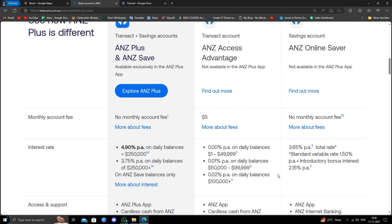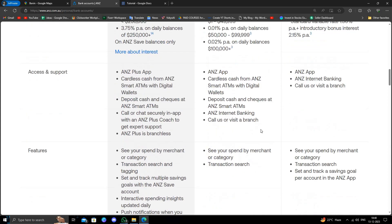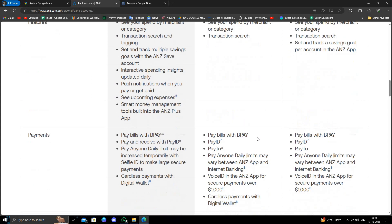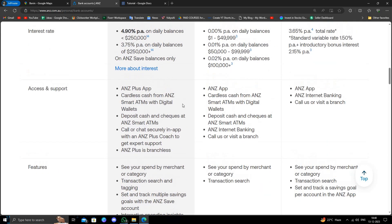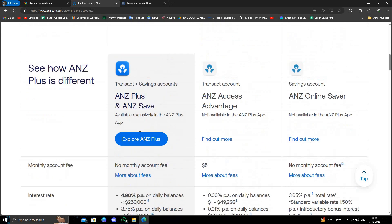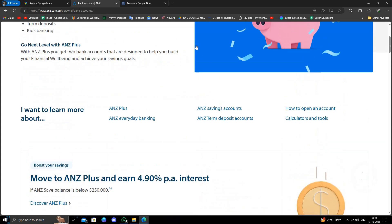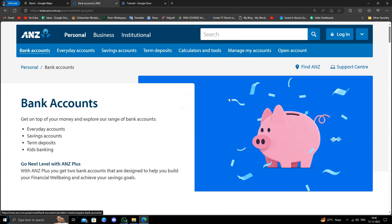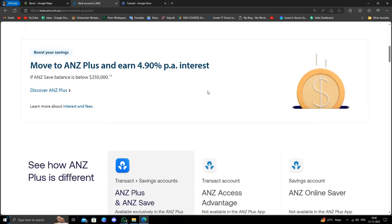It gives different plans for the account. They have three plans. You can just compare all of them and you can select according to you. If you see this here, you have ANZ Plus, ANZ Save, ANZ Access, ANZ Online Saver and many others. You can just go offline and fill the form and you can open it.